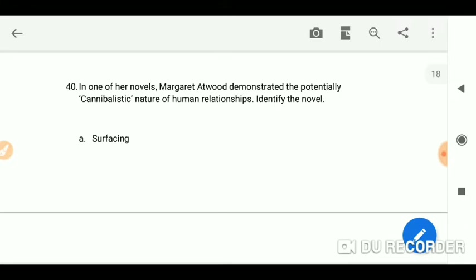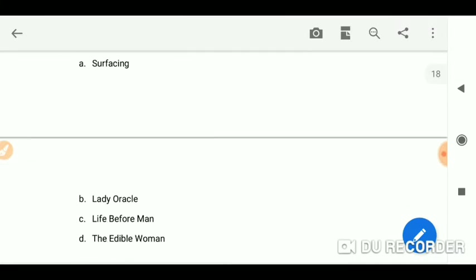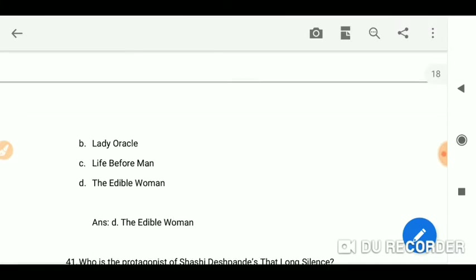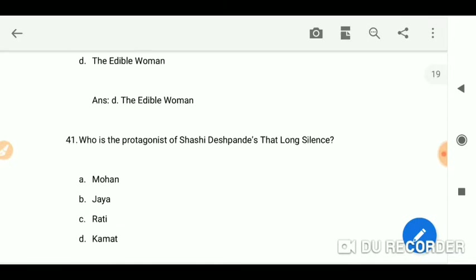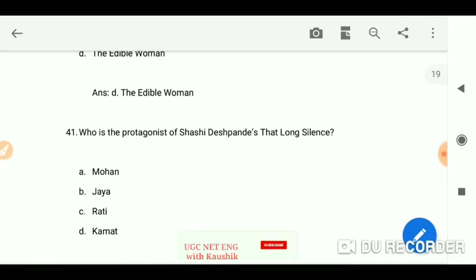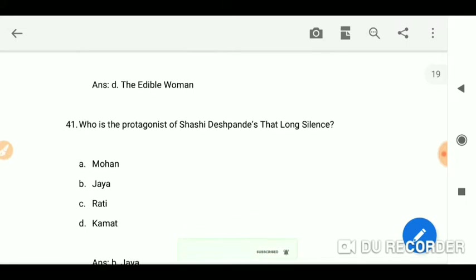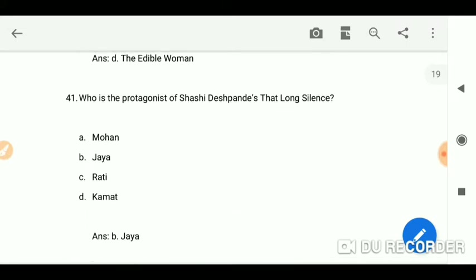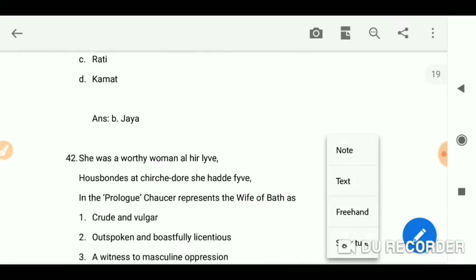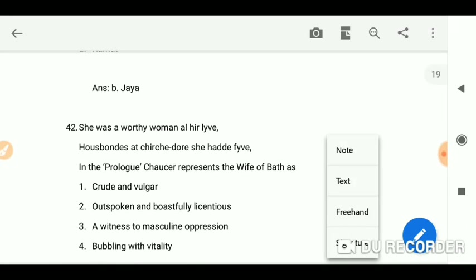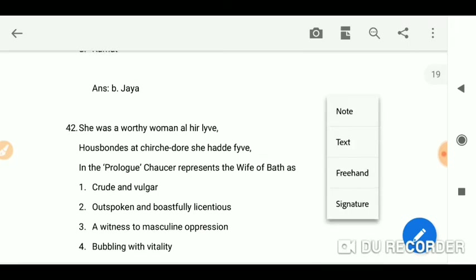In one of her novels, Margaret Atwood demonstrated the potentially cannibalistic nature of human relationships. Identify the novel — The Edible Woman. Who is the protagonist of Shashi Deshpande's That Long Silence? We all know that Jaya was the protagonist — she was a worthy woman all her life.